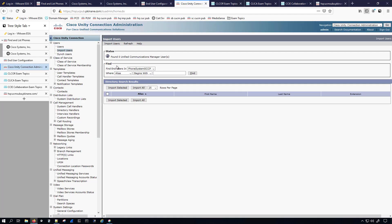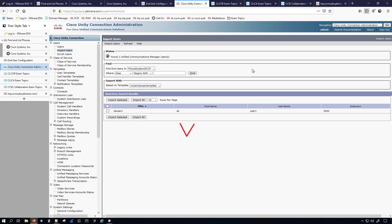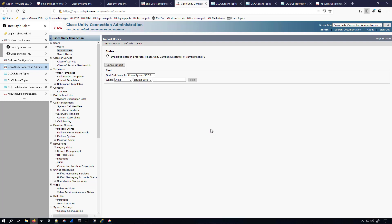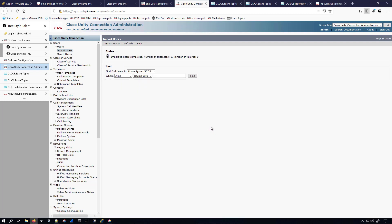Hopping back over to Unity Connection and clicking Find, I'll import that user. The status confirms: importing users completed, number of successes: 1, number of failures: 0.